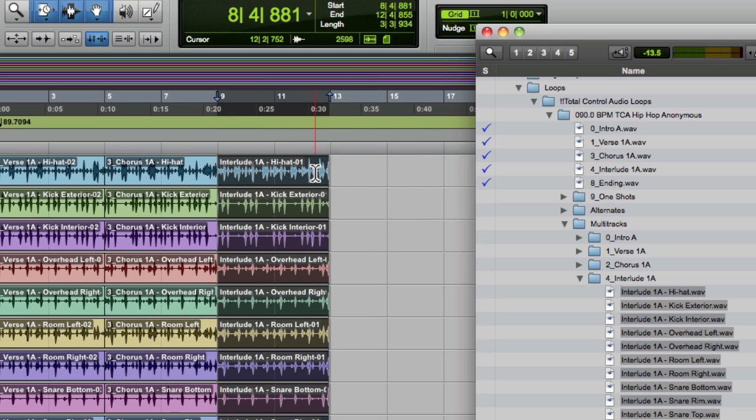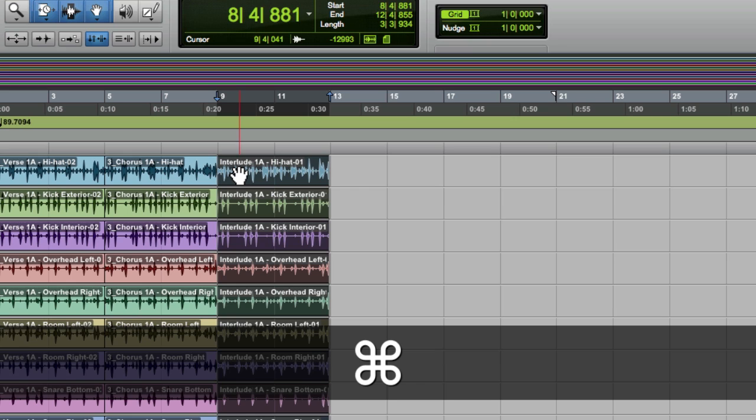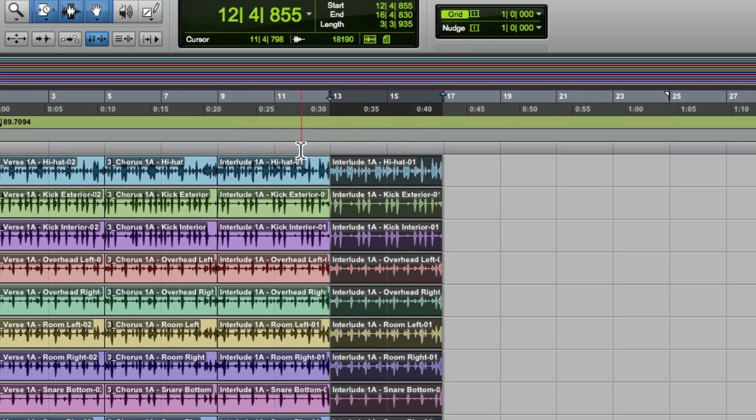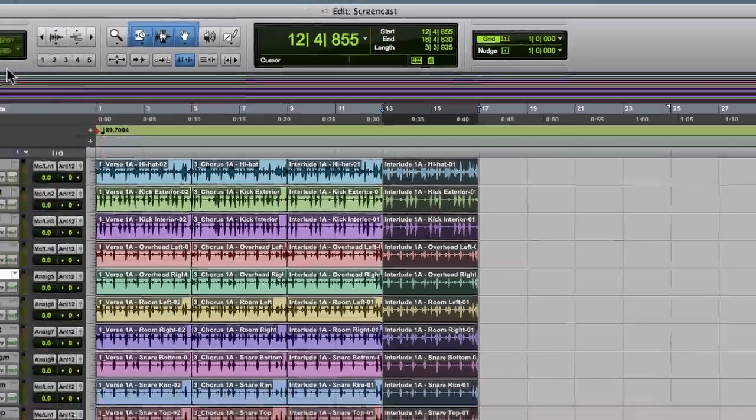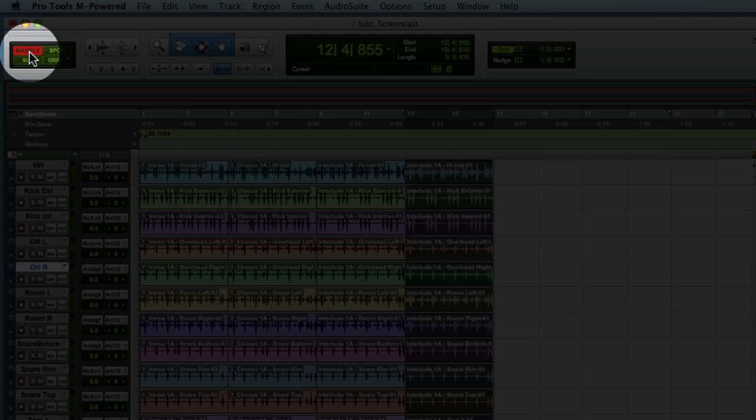If you wanted to extend one of these parts, you could use Command-D and that will duplicate the part. We're still going end-to-end on the regions because shuffle mode is on.